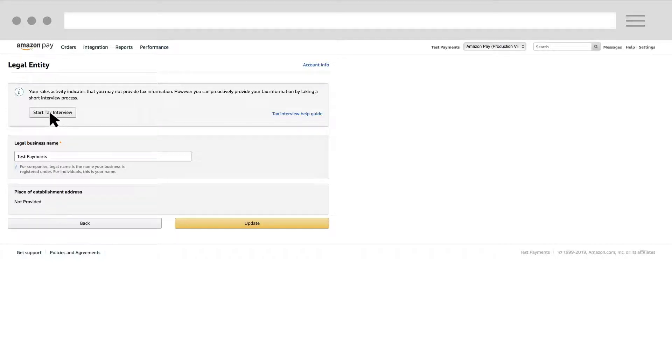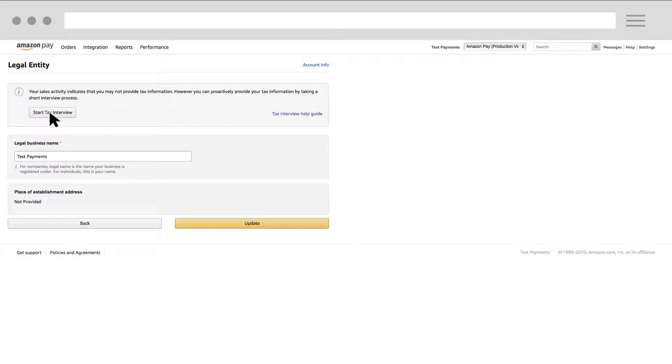Click Start Tax Interview. Answer each question and provide all the requested information.